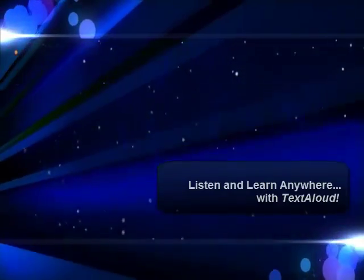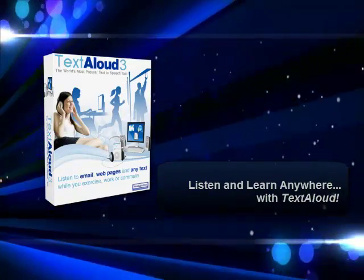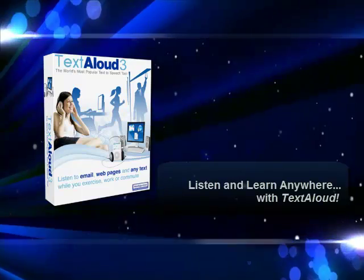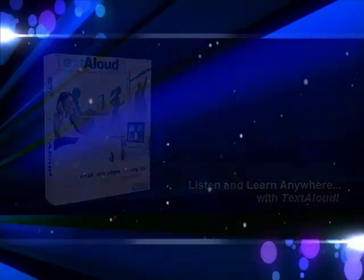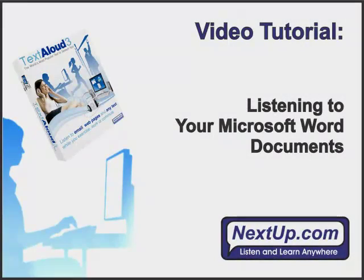Welcome to TextAloud 3 from NextUp.com. Today we'll take a look at how to listen to your Microsoft Word documents in spoken audio or to export them to MP3 using TextAloud 3.